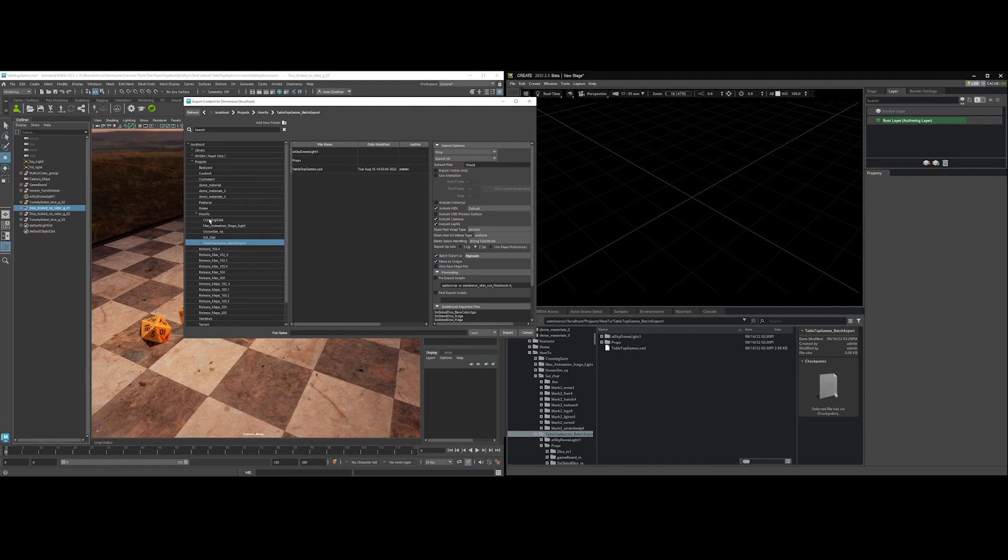So what this is going to do is every group or mesh that is at the top level of my outliner is going to be output as its own USD file into this props folder.